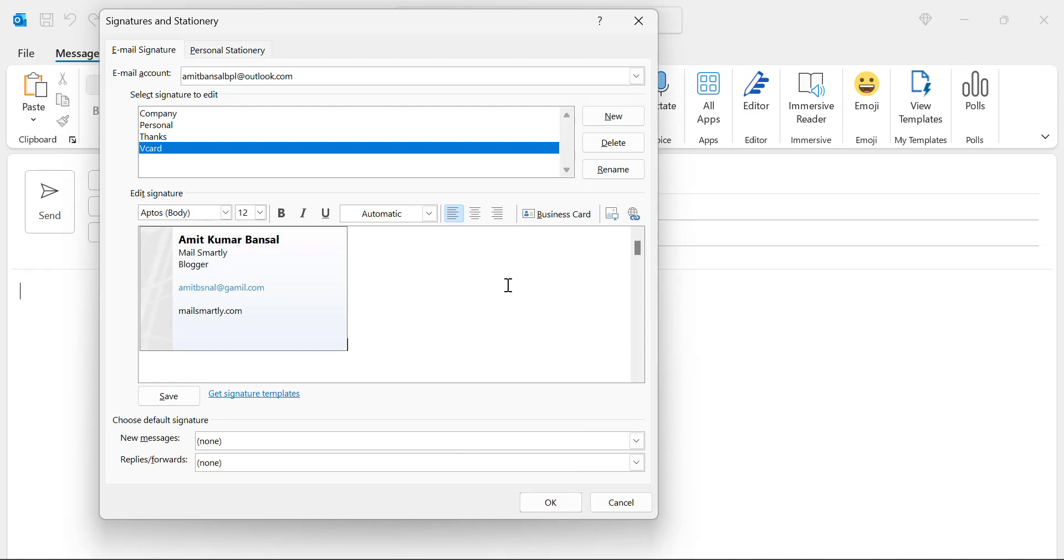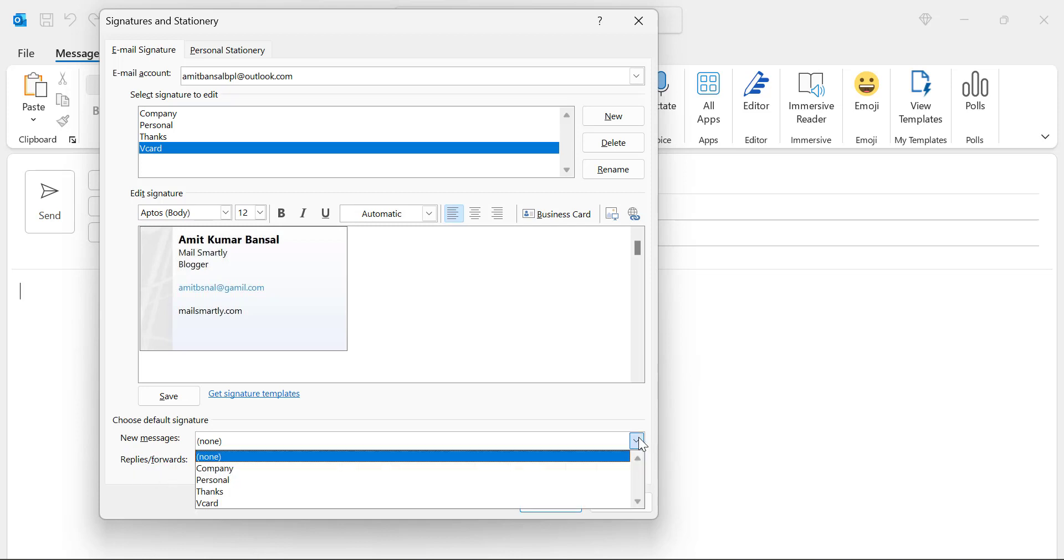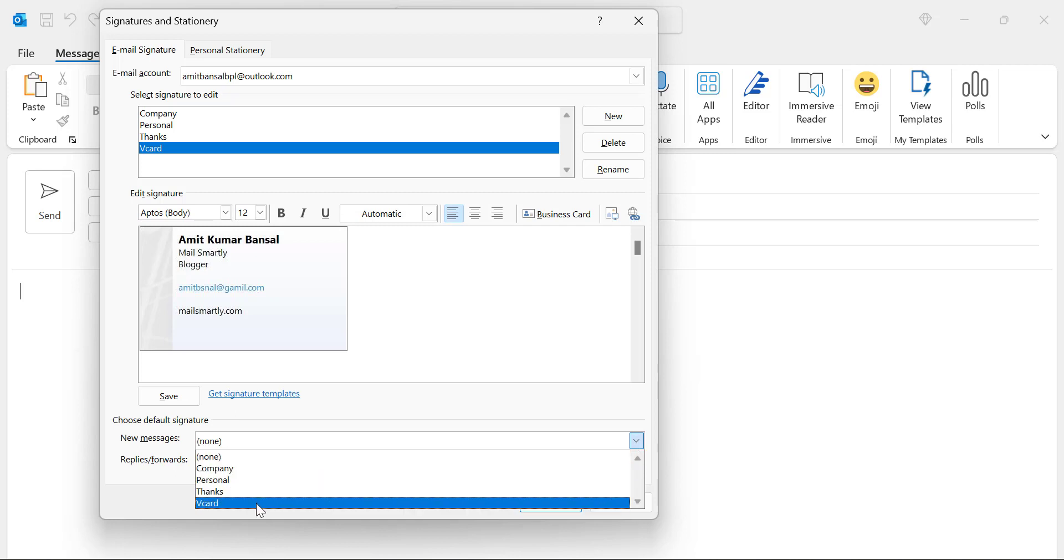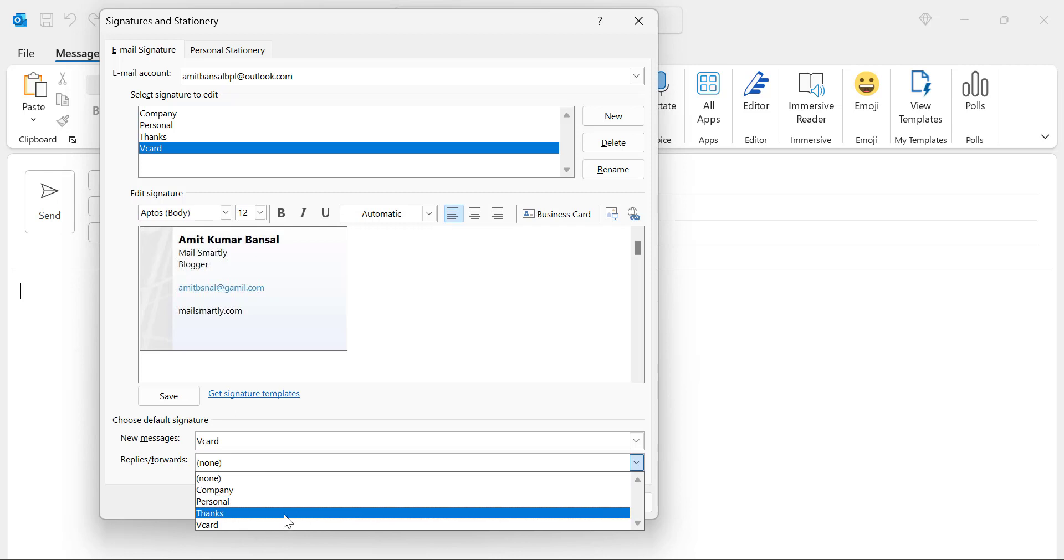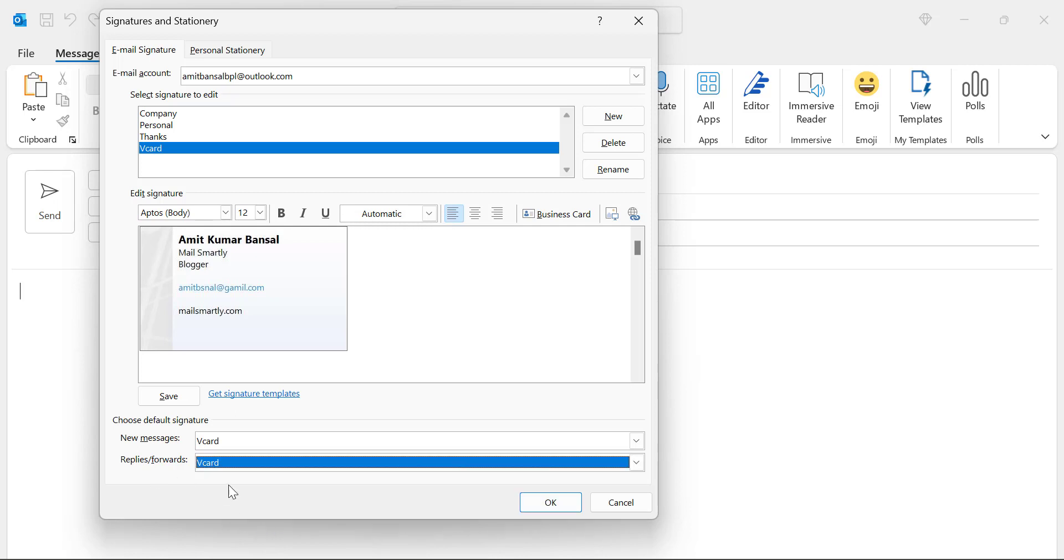You will see your business card is added under V card signature. Now the next step is choose default signature. Two options: new messages, reply and forward. Here you have to select the drop down and select V card for the new messages and V card for reply and forward as well.